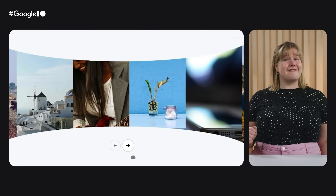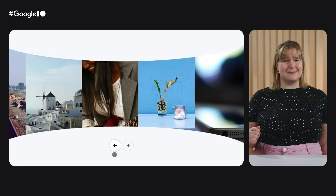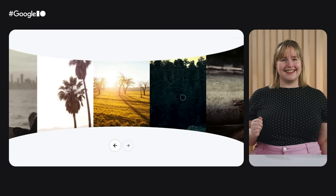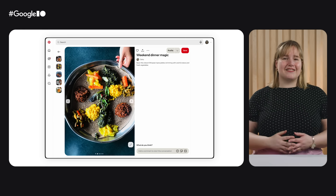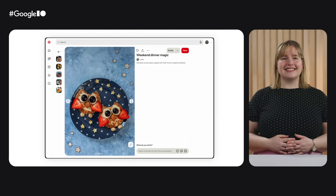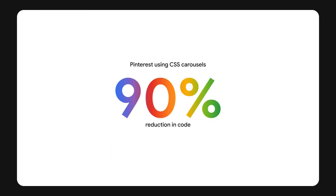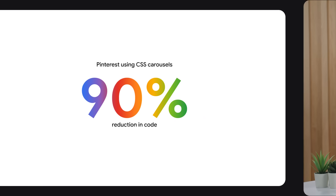Kicking us off, we have a web classic that my favorite Chromies have been working on for quite some time: carousels. With the new CSS primitives that landed in Chrome 135, you can build interactive carousels with just a few lines of HTML and CSS. Pinterest used to have nearly 2,000 lines of JavaScript for its close-up carousels. Since adopting CSS carousels, Pinterest has reduced its code by 90% to about 200 lines of CSS, and now it takes 15% less time to load a pin.